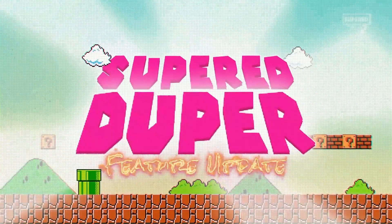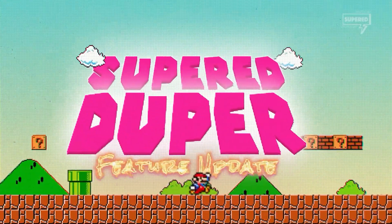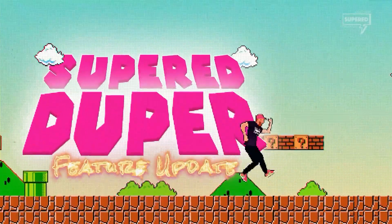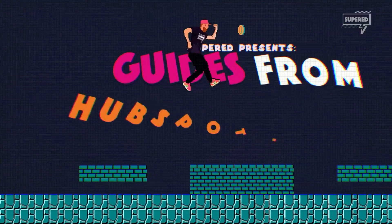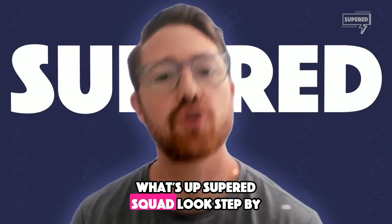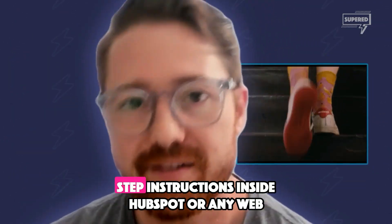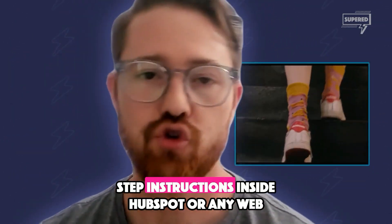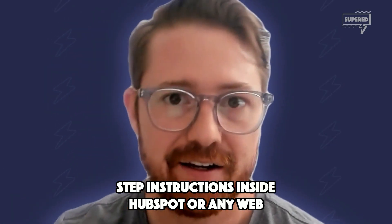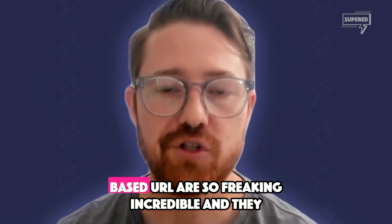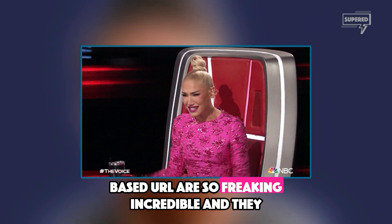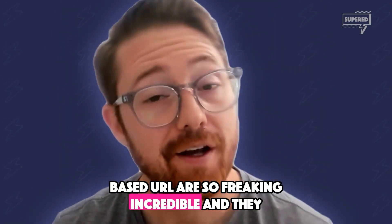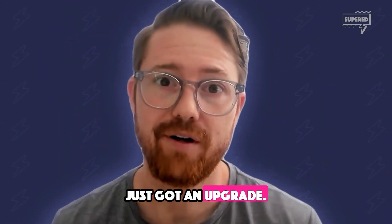The SuperDuper feature update. Step-by-step instructions inside HubSpot or any web-based URL are so freaking incredible and they just got an upgrade.